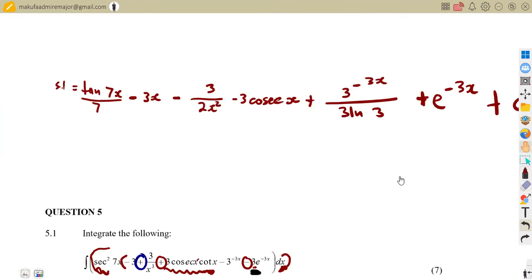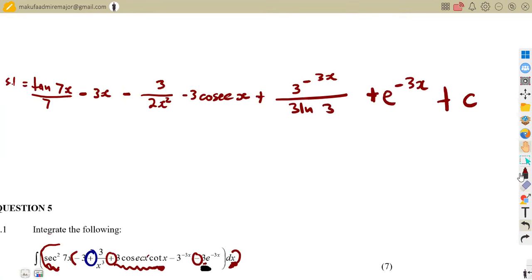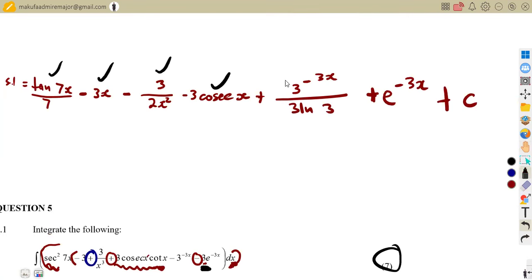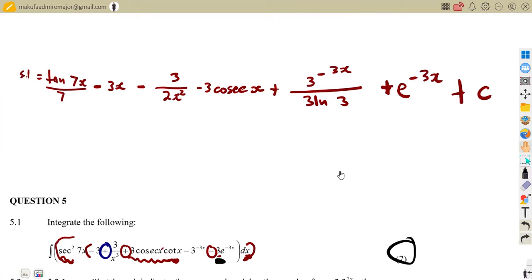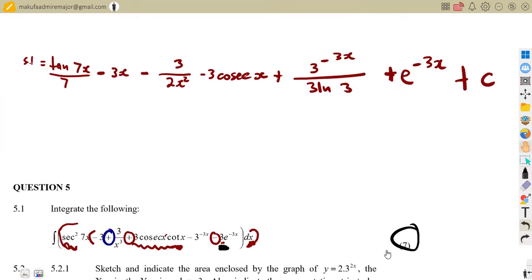Now we can write the constant of integration at the end. That is how we integrate each and every part. If it is a seven-mark question, it means we must show all seven stages — integrating each and every part properly to obtain all seven marks.